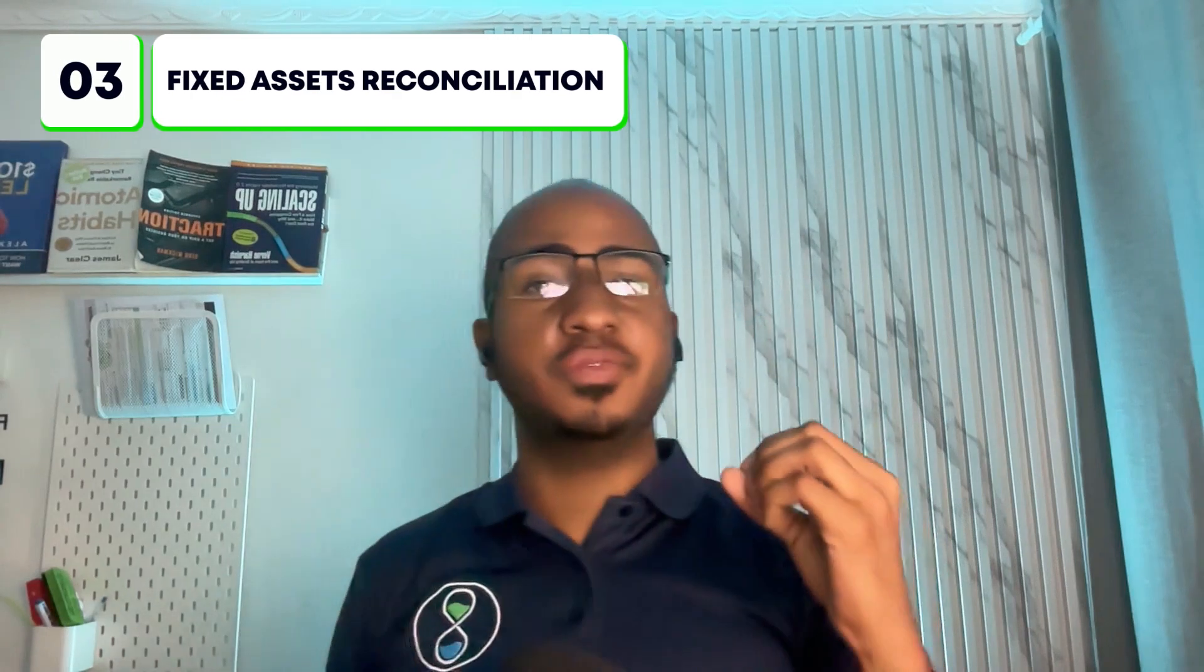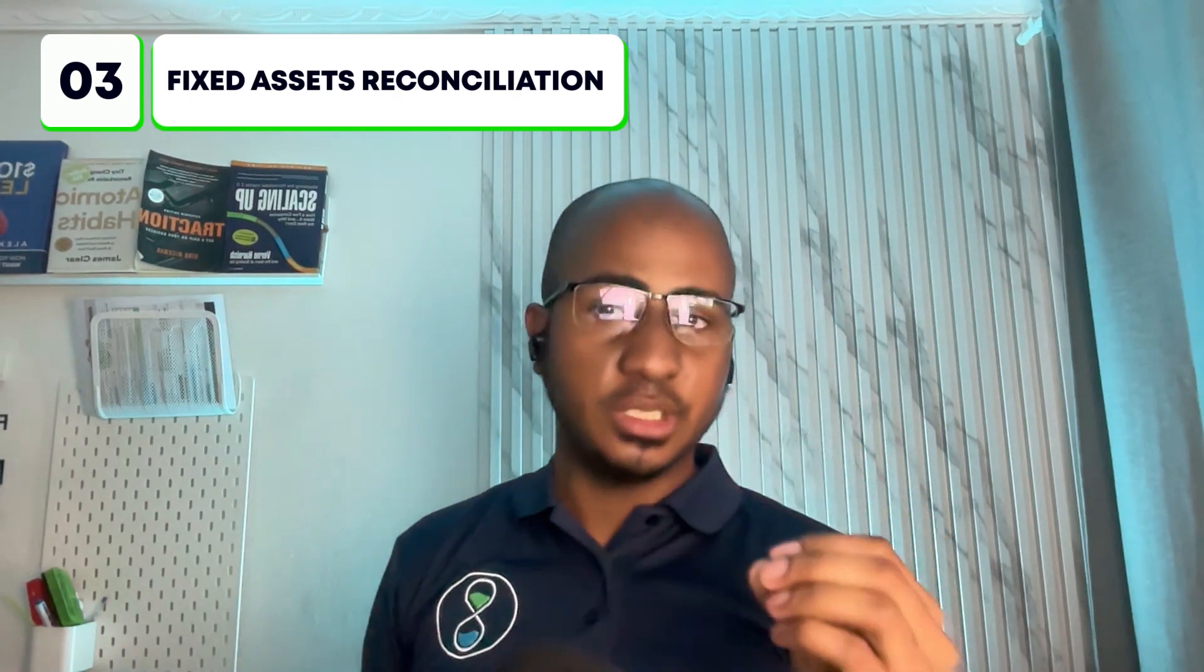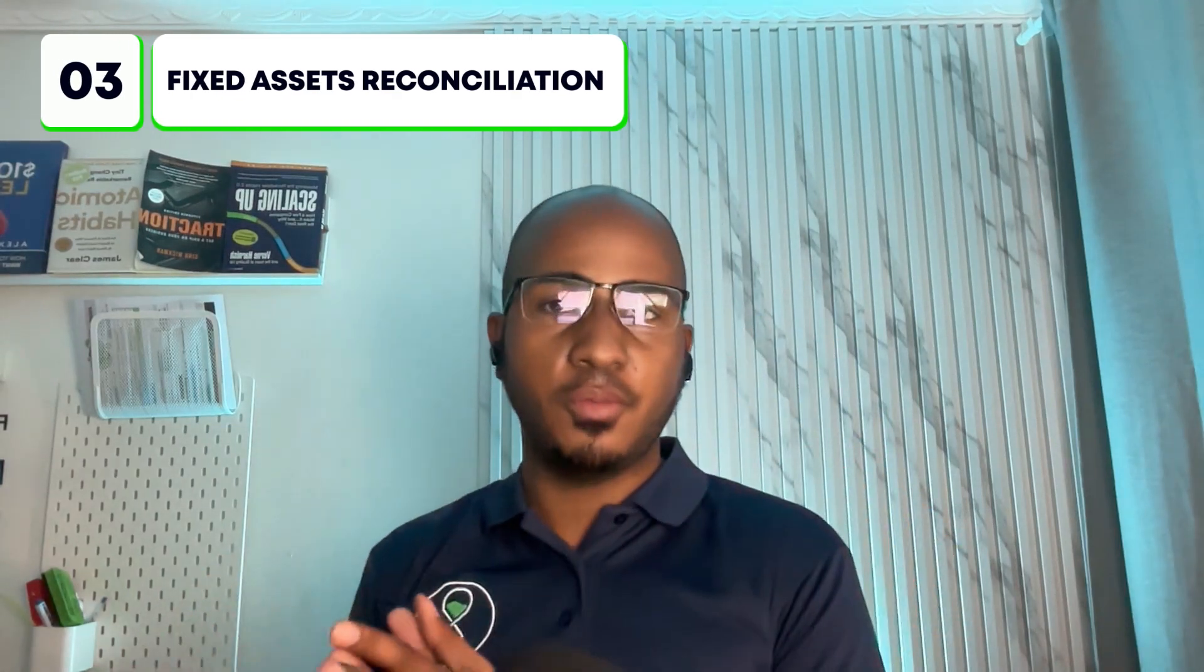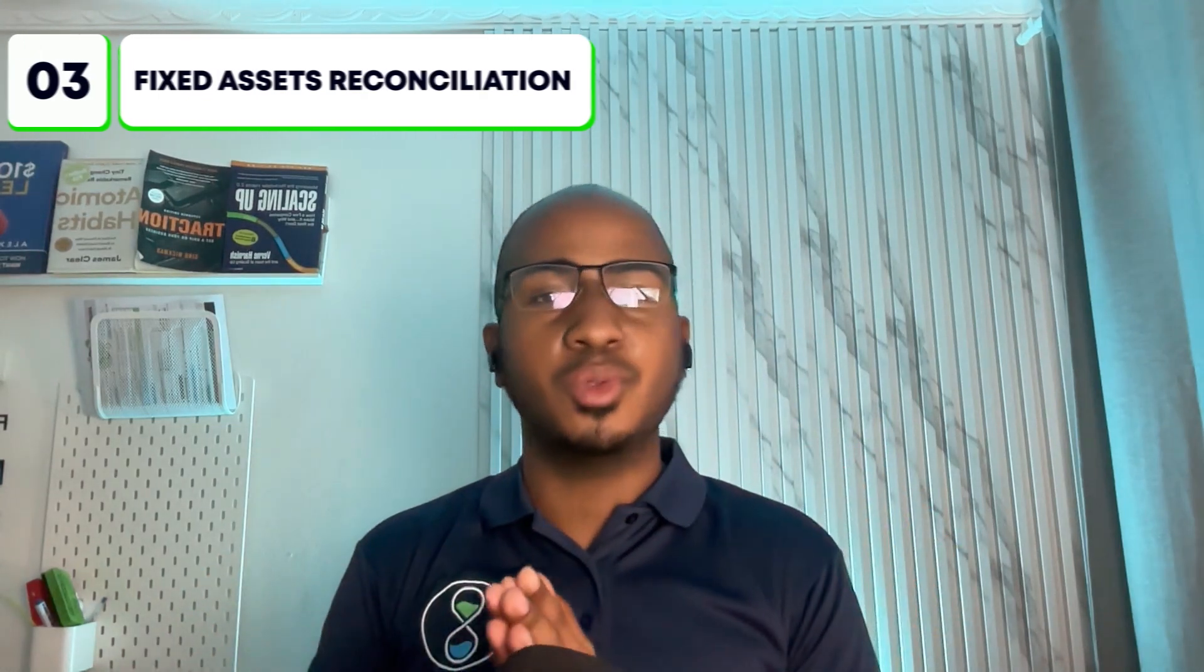So the third example I have for you is fixed assets reconciliation. The problem we're trying to solve this particular firm based out of the U.S. were wanting to catch discrepancies or differences between a client's fixed assets module in Xero, which is like a native function that has to track assets and what appears on the balance sheet. What she noticed is that although Xero has that native feature, she often found differences at year end when doing taxes.